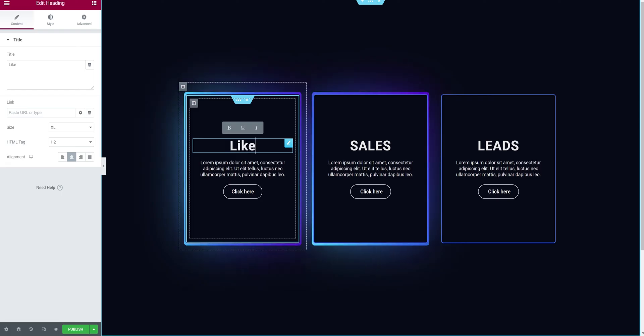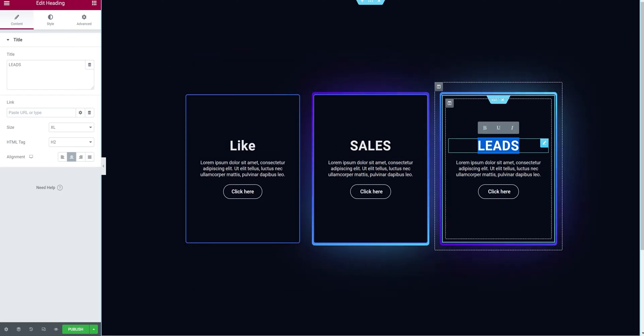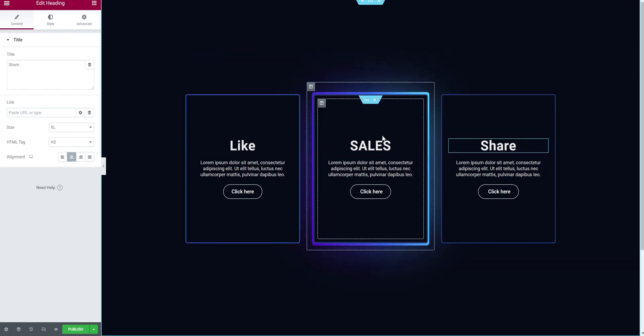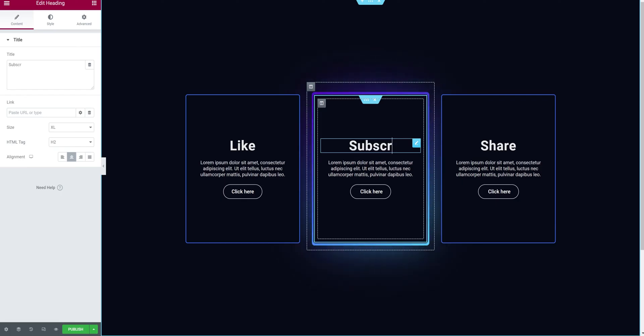And that's pretty much it for today. I hope you guys found this video helpful, and if it was, then click the like button below. And again, if you want to check out Elementor, you can head to the first link in the description.